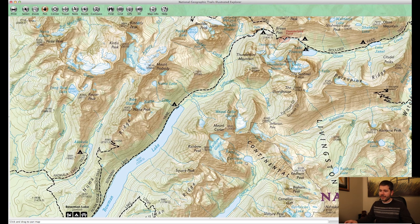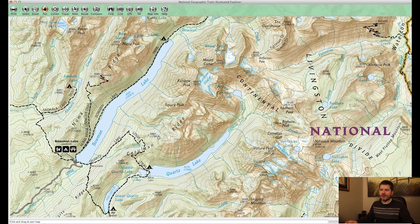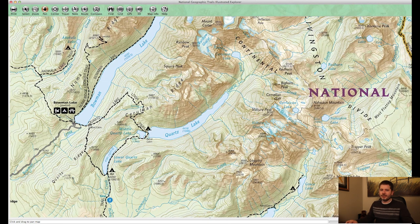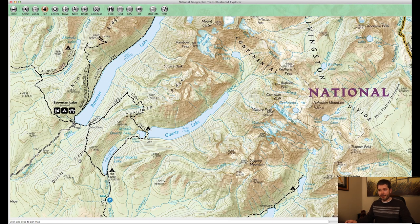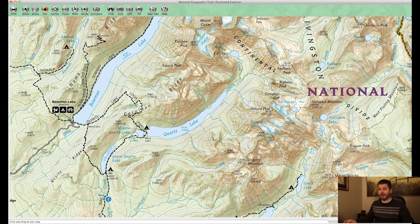An honorable mention — the Quartz Lake Loop, suggested by Kyle. It's not my personal favorite hike and can be buggy in springtime, but it does open a bit earlier in the season. You start at the foot of Bowman Lake, hike up and over Cerulean Ridge to Quartz Lake the first day, Lower Quartz the second day, and then back over Quartz Ridge to your car.